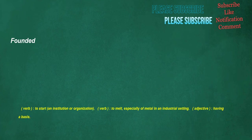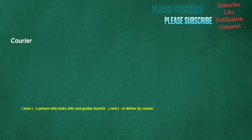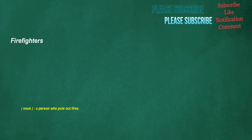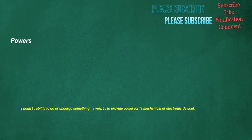Founded. Verb. To start an institution or organization. Verb. To melt, especially of metal in an industrial setting. Adjective. Having a basis. Courier. Noun. A person who looks after and guides tourists. Verb. To deliver by courier. Describes. Verb. To represent in words. Philosopher. Noun. A lover of wisdom. Firefighters. Noun. A person who puts out fires. Powers. Noun. Ability to do or undergo something. Verb. To provide power for a mechanical or electronic device.